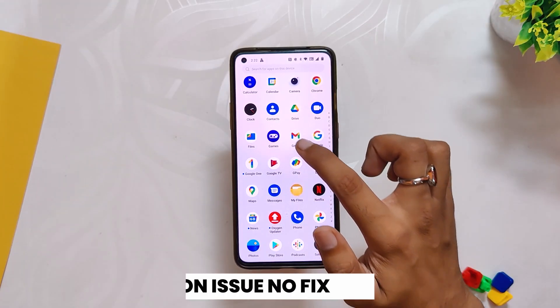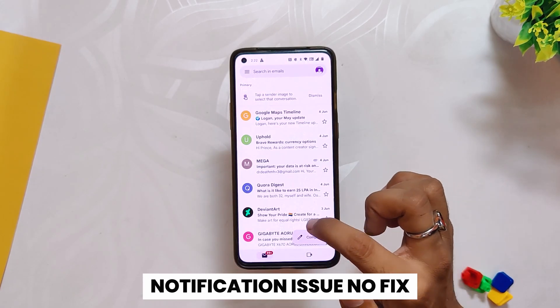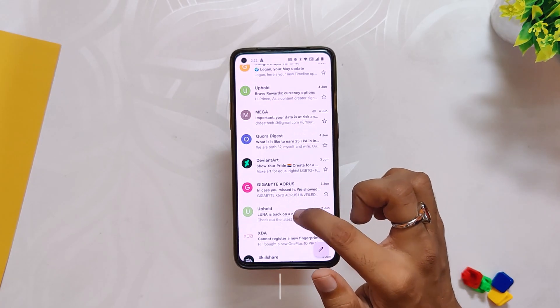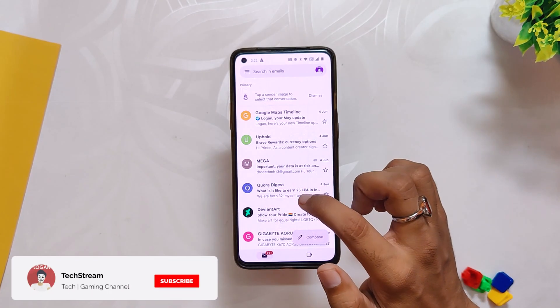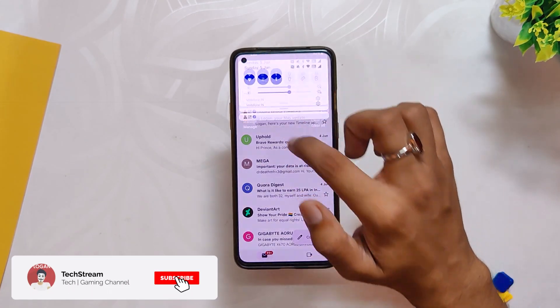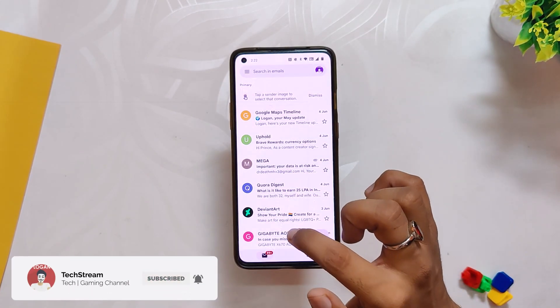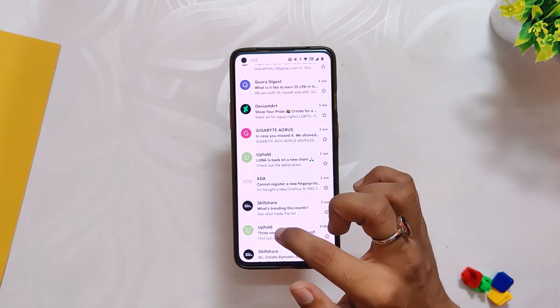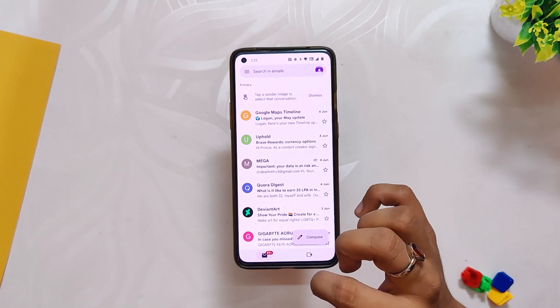First of all, the persistent delayed notification issue is still there. Earlier, I used to face this issue for Telegram and Gmail apps, but now this is only for Gmail. To get any notification from the Gmail app, I have to open the app manually. This issue has been there since the release of Oxygen OS 12 and I don't know why OnePlus is taking so long to fix this one.